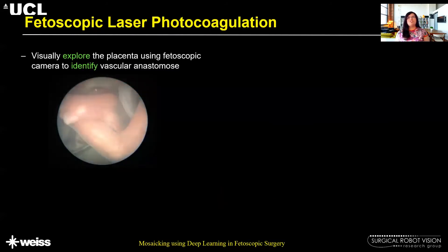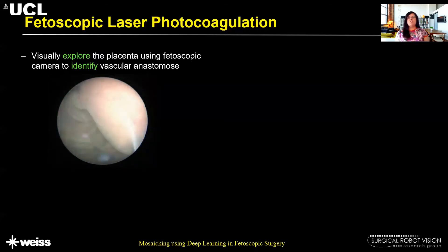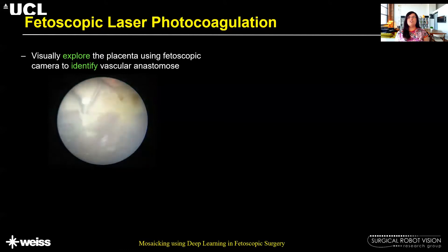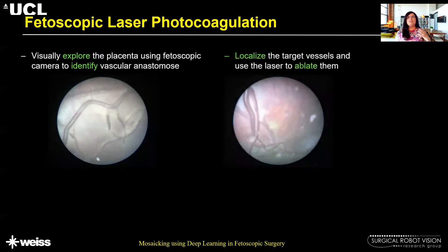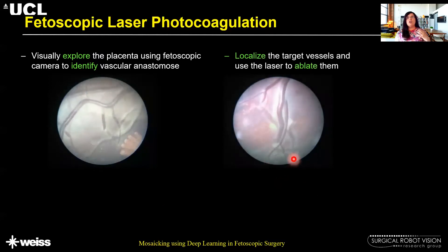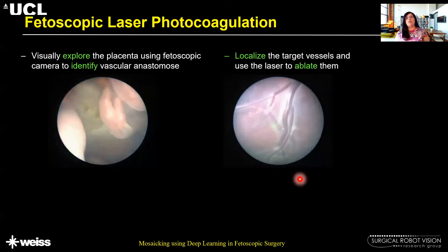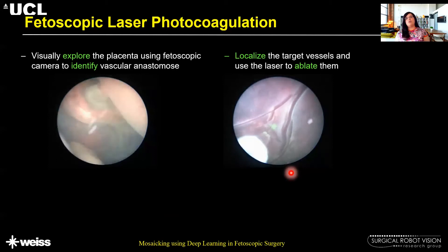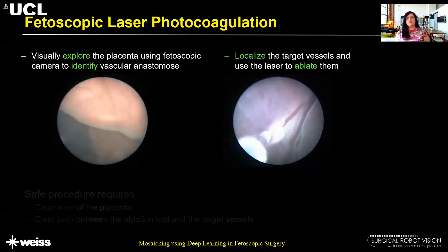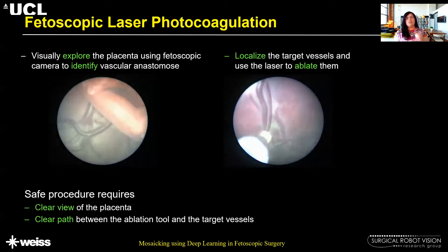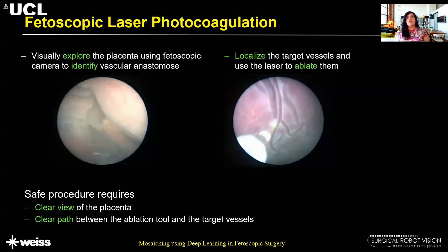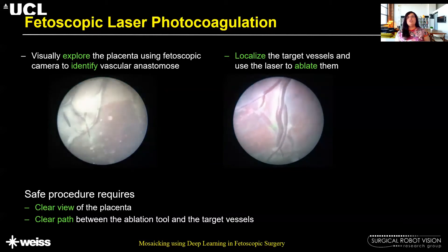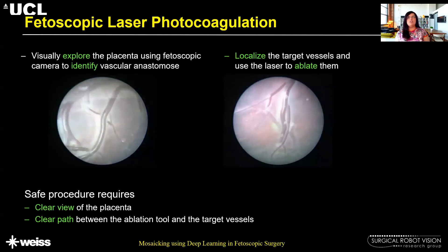During the procedure, the surgeon first visually explores the placenta surface using the fetoscopic camera to identify vascular anastomosis sites. As the field of view is quite narrow, the surgeon builds a mental map of the placenta surface, then revisits these anastomosis sites, localizes the target vessels, and uses a laser to ablate them. For a safe procedure, a clear view of the placenta and a clear path between the ablation tool and target vessels are needed. Computer-assisted techniques can help guide the clinician during these procedures.